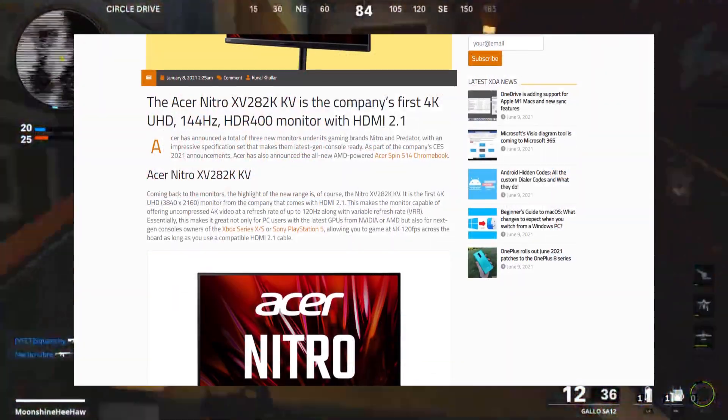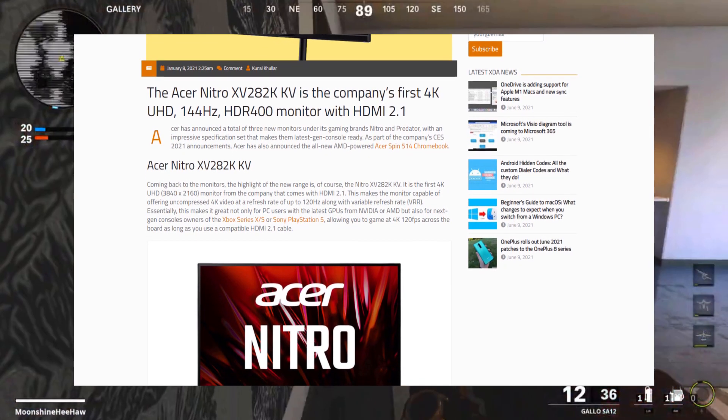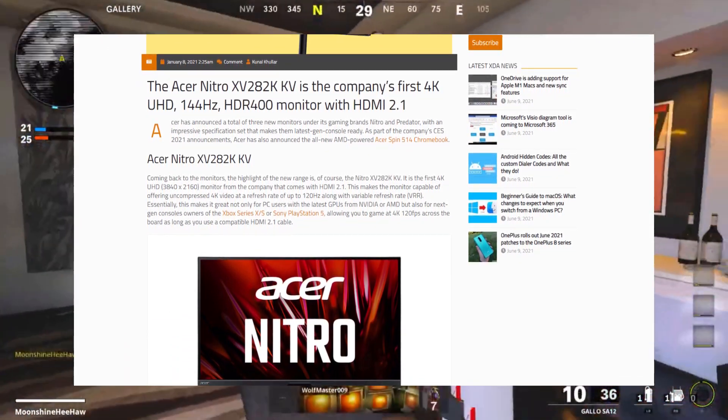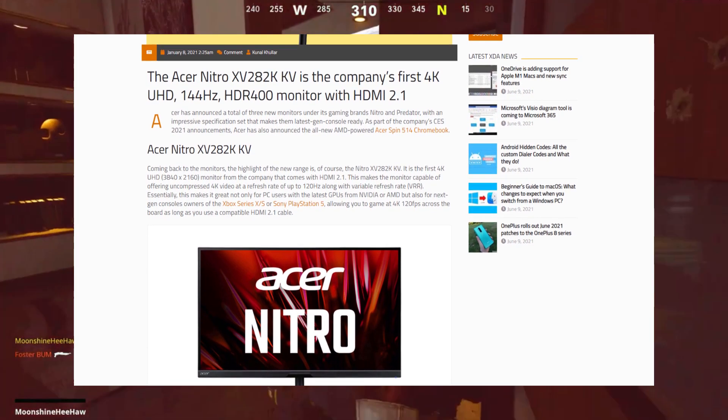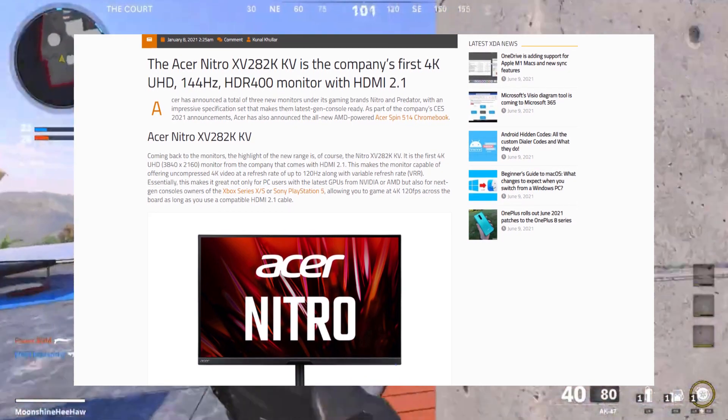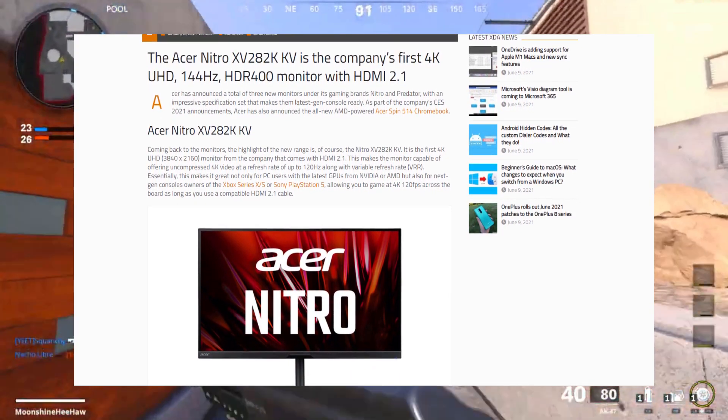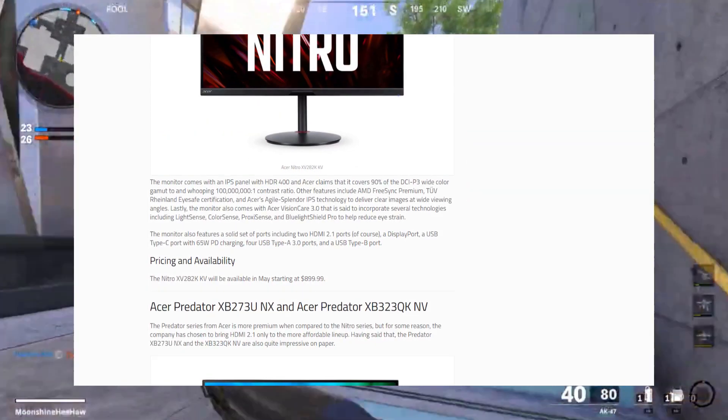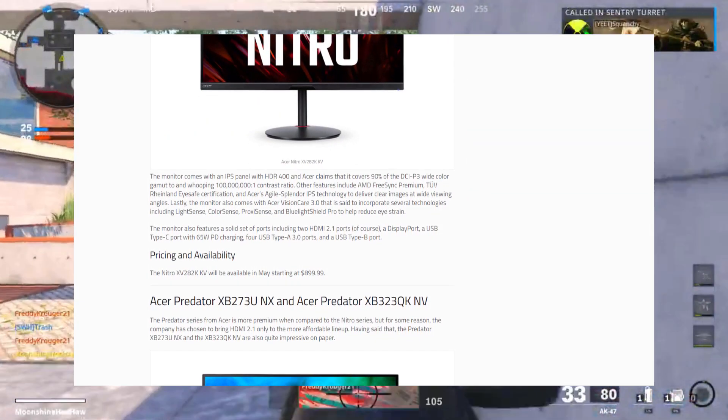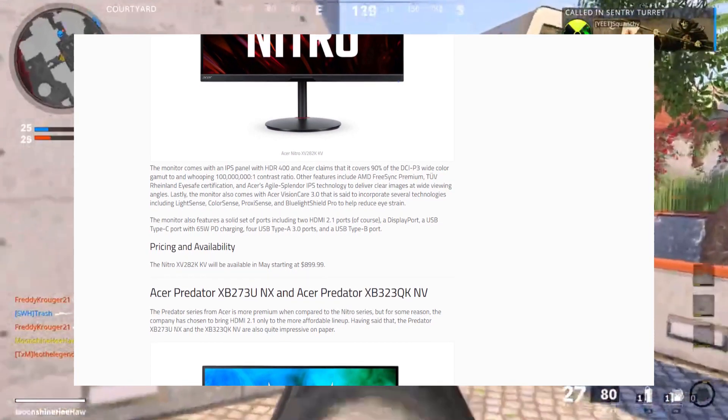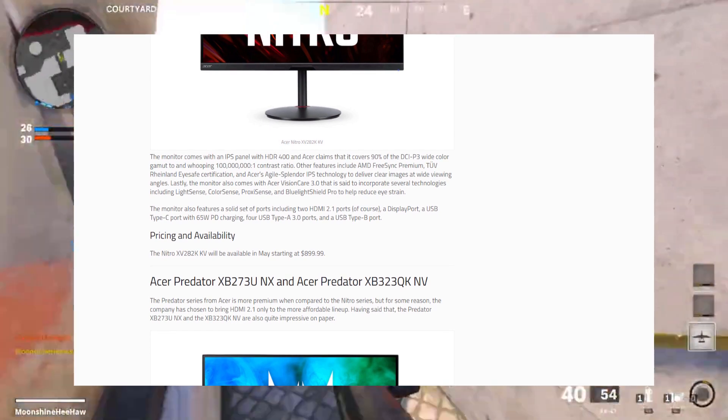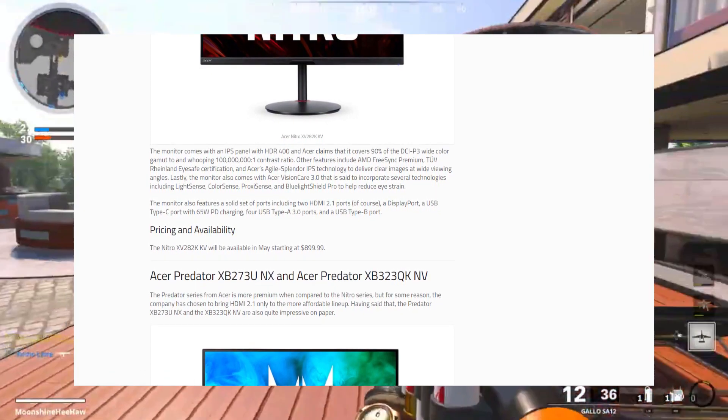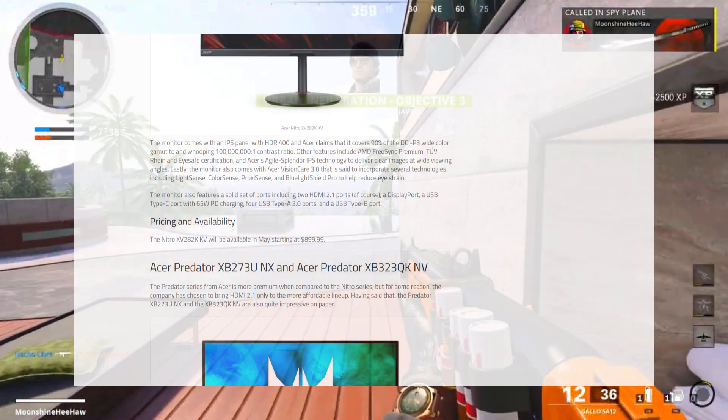It features ports including two HDMI 2.1 ports, a DisplayPort, a USB Type-C port with 65PD charging, four USB Type-A 3.0 ports, and a USB Type-B port. It covers 90% of the DCI-P3 wide color gamut and a whopping 100,000 to 1 contrast ratio. Of course, you can use this for your monster PC rig, but Acer is clearly gearing this towards the next-gen consoles. You can get this monitor for $899.